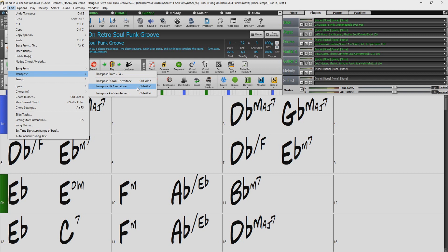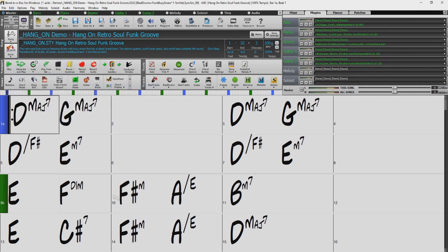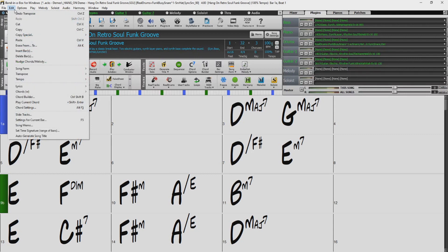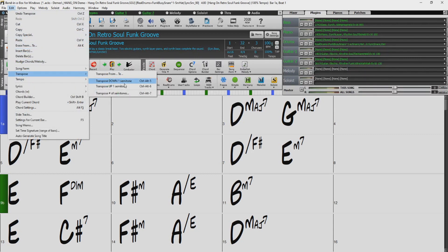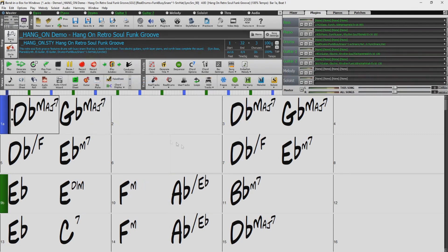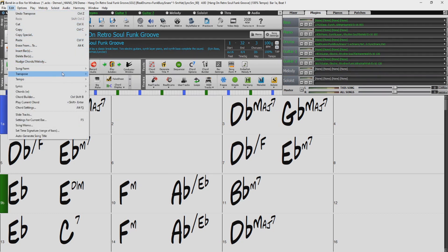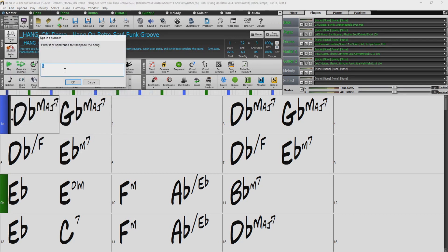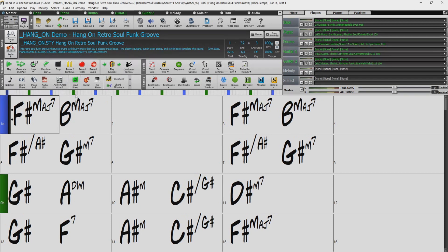So let's transpose up. We can see the changes in the chord sheet. And now back down. We can see the changes in the chord sheet. But we can also transpose the entire song by a particular number of semitones as well, and we can also see the changes in the chord sheet.